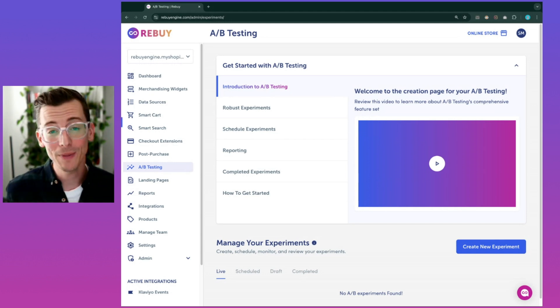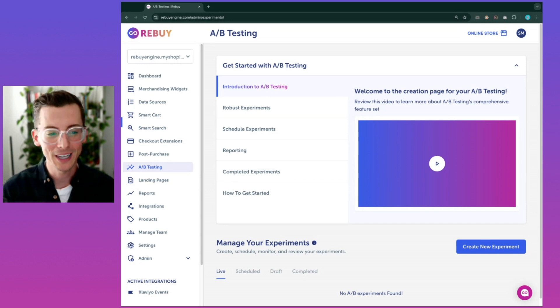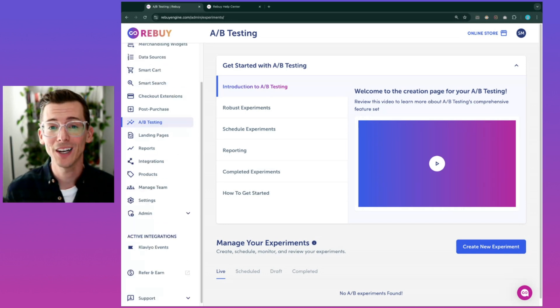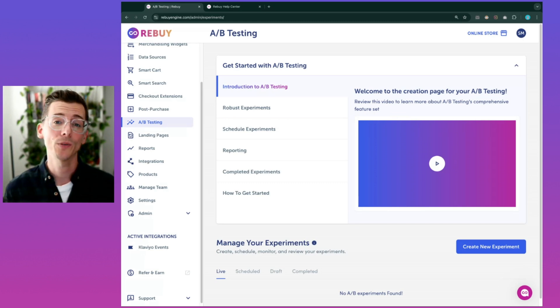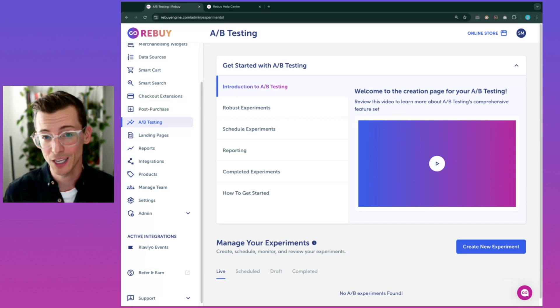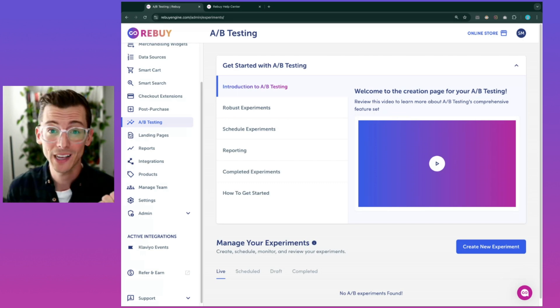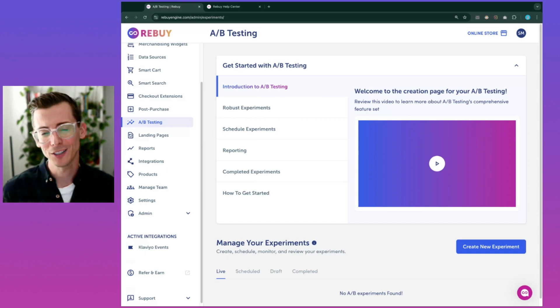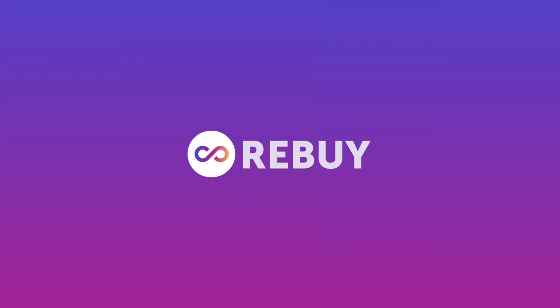Now that you've seen what Rebuy can do, it's time for you to take your store to the next level. If you haven't installed Rebuy, head over to RebuyEngine.com and sign up for a free demo where we can walk you through how our personalization platform can help you reduce your tech stack bill, boost your revenue, and delight the customer experience. Take care.